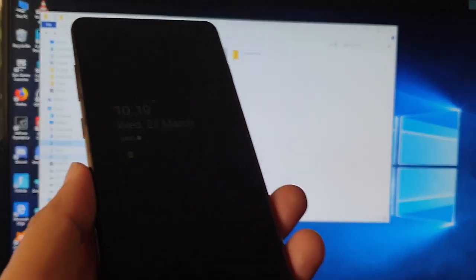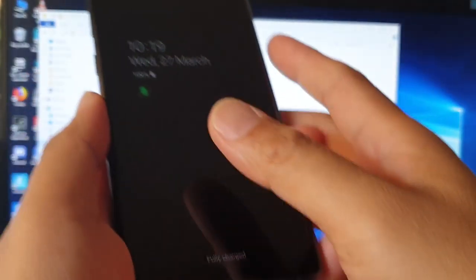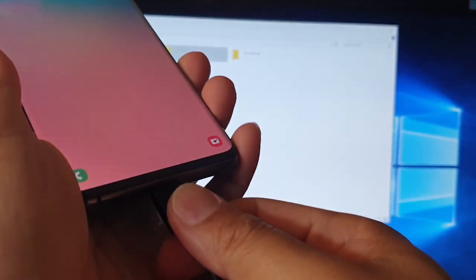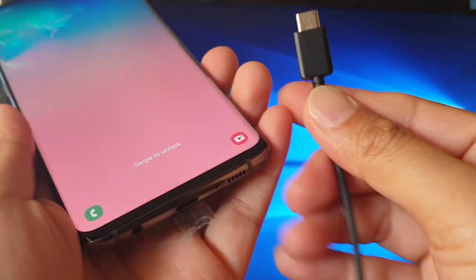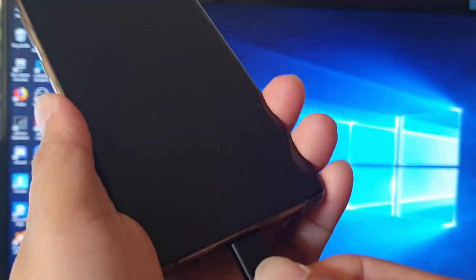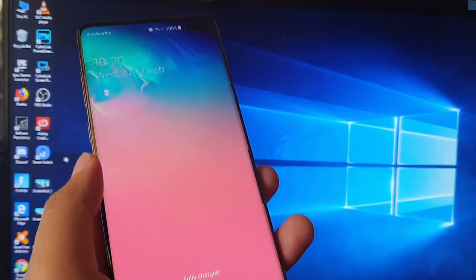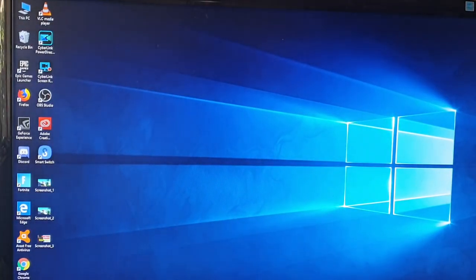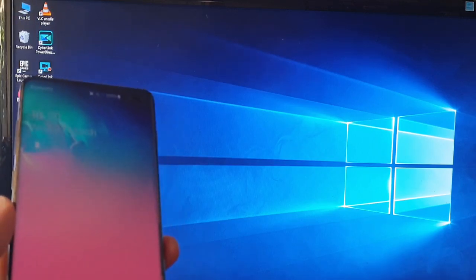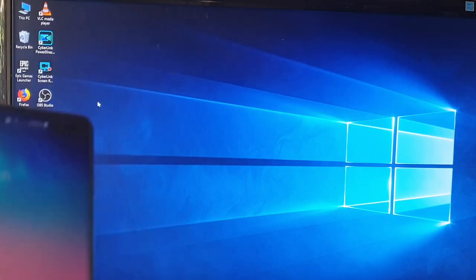It's very easy using copy and paste or drag and drop. First, plug in the USB cable to your phone and then plug the other end into your computer. Once the USB cable is connected, open up My Computer or This PC, or press the Windows key plus the E key to open Windows Explorer.